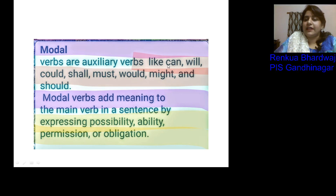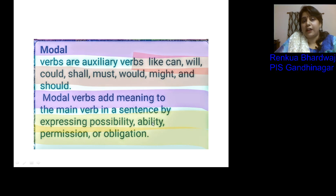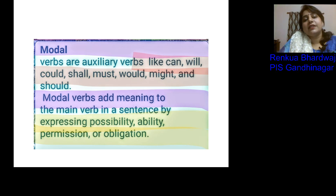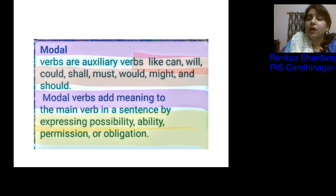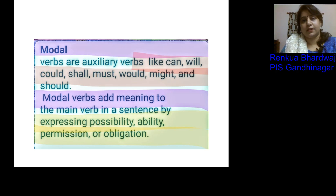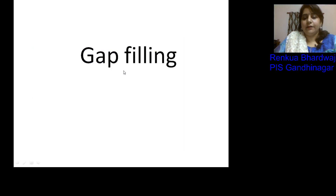Modals are auxiliary verbs like can, will, should, shall, must, and might. They are used to express possibility, ability, permission, and obligation. It is always advisable to look at the options given and try to fit all of them into the sentence. When options look similar, our knowledge of basic grammar helps us choose the most appropriate one. Now let us start with gap filling.